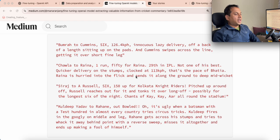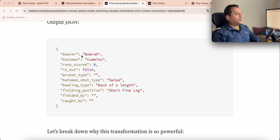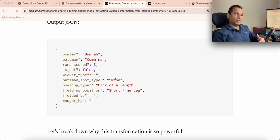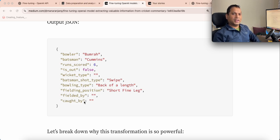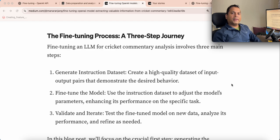There is a lot of useful information in these commentaries. If you can extract that — for example using a JSON schema — you can capture: who is the bowler, who is the batsman, how many runs scored, is the batsman out, what kind of wicket type it is, what kind of stroke the batsman played, what was the bowling type, where it was fielded, who fielded it, caught by whom. This cannot be extracted in a deterministic programming way because the descriptions vary so much, so we are going to leverage a large language model — in this case OpenAI.